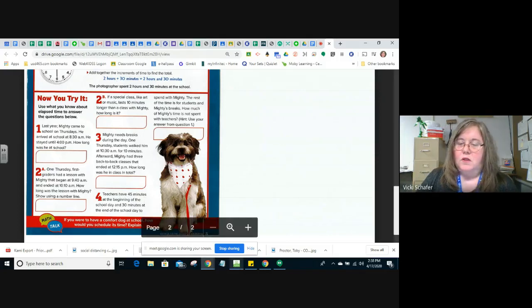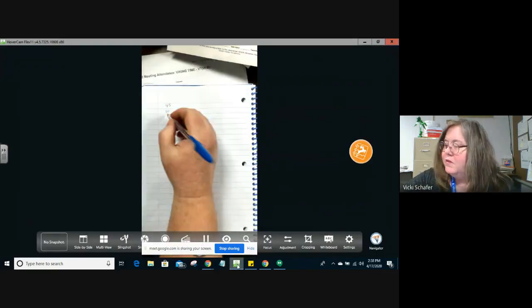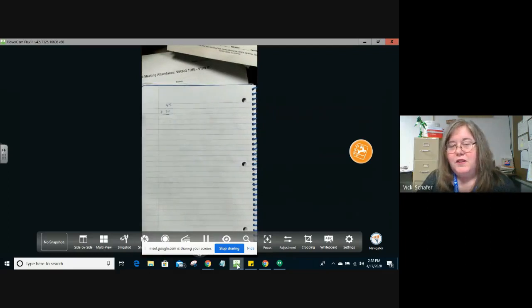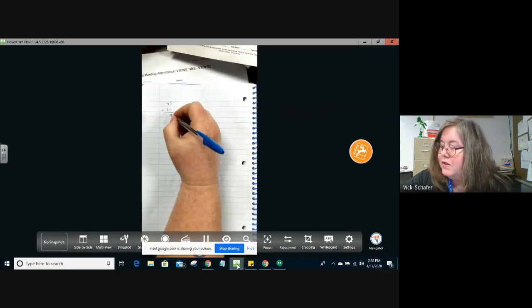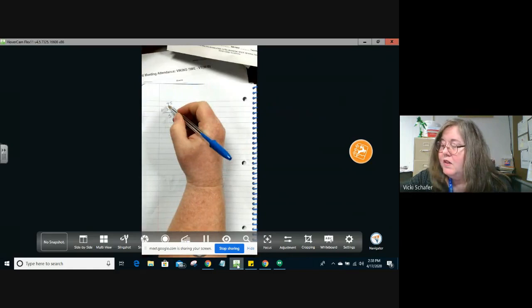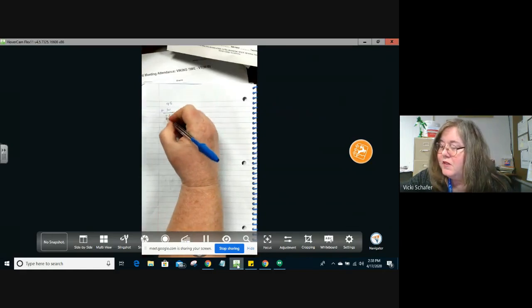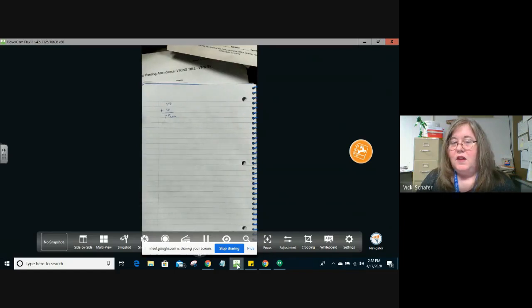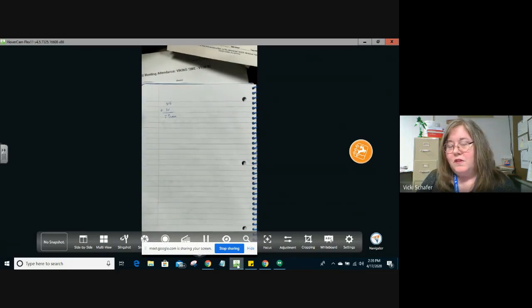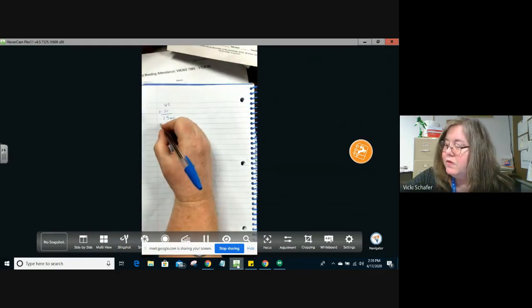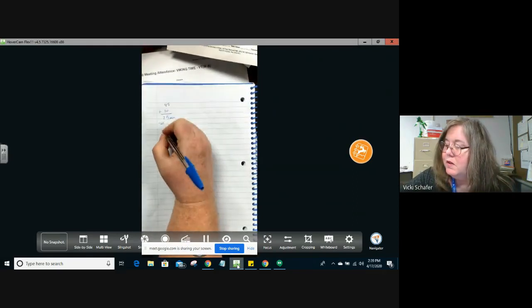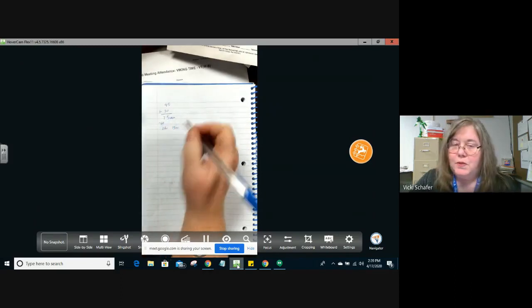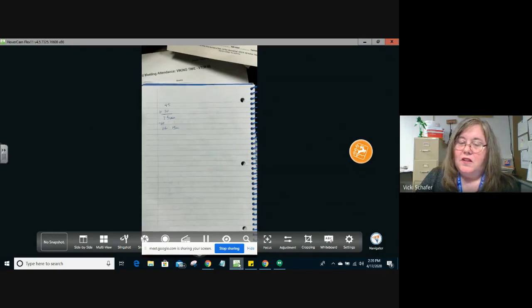So if we look at the camera and we add those together because we know they're totaling that together, 5 plus 0 is going to give us 5, 4 plus 3 is 7. They get a total of 75 minutes at the beginning of school and the end together, which is a total of, if we take away that 60, 1 hour and 15 minutes that Mighty spends with the teachers.